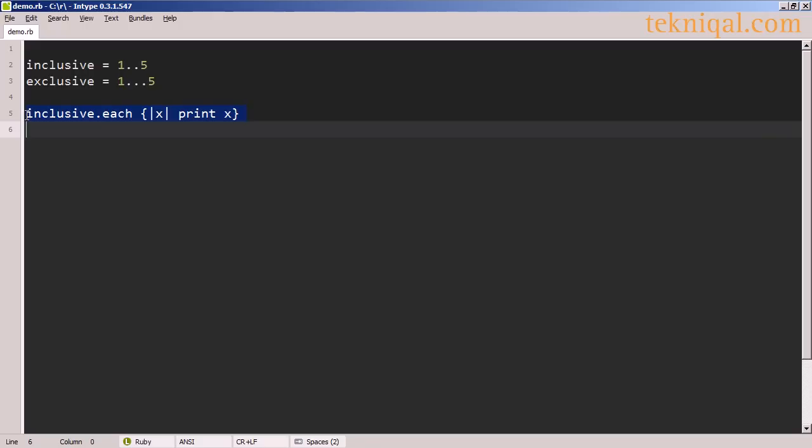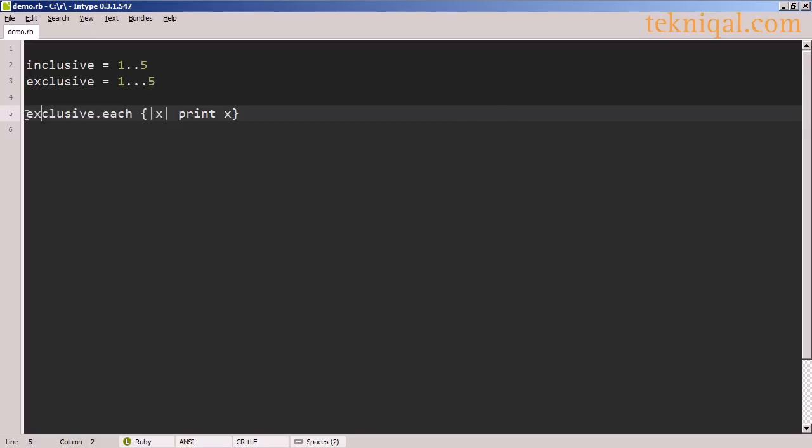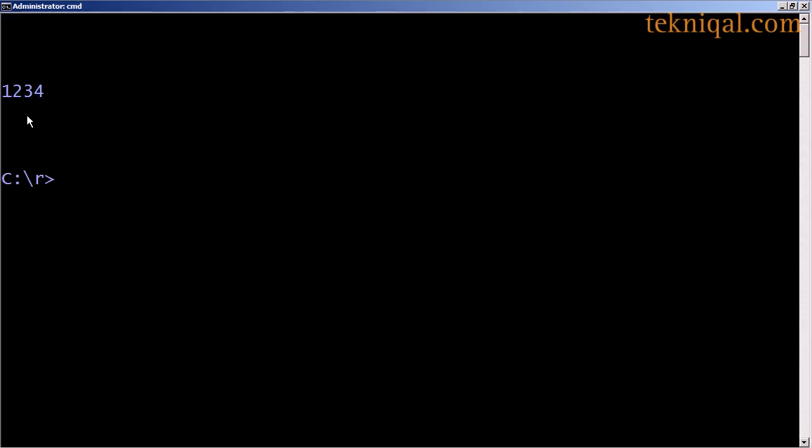On this line, I'm printing out the values of the inclusive range, and here we see that the output includes the number five, while if I print out the exclusive range, we don't see the number five.